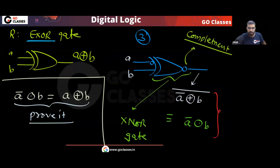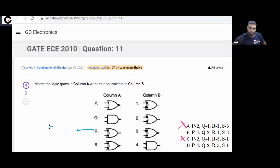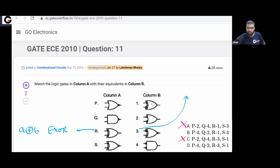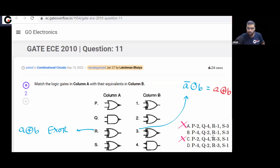So to summarize: gate R is your XOR gate giving A XOR B. Option 3 is Ā XNOR B, which equals A XOR B. Therefore R matches with 3, option B is eliminated, and the final answer is option D.